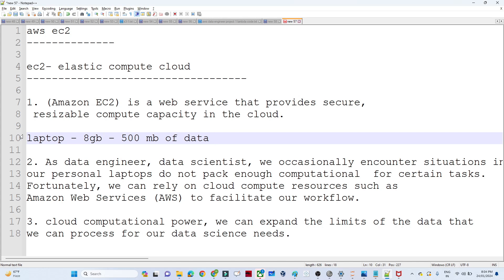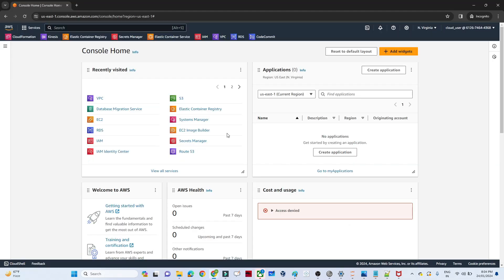In this video we will create one EC2 instance — a Windows machine — and we will see how to select RAM, CPUs, and more. This is my AWS console; I will search for EC2.